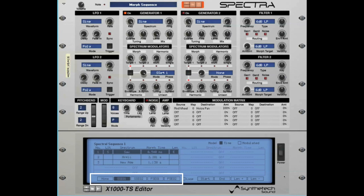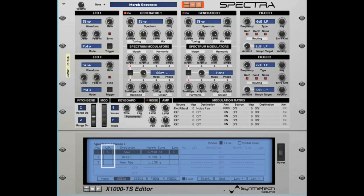The F-Seqs are Filter Morph Sequences, and these will be covered in the Filters video. The sequences are able to loop, and this can be specified by selecting the Loop option. Note that column 2 of the Spectrum Sequence table displays the Loop Start, and the last column displays the Loop End. Each loop sequence can be from 2 to 10 stages long, with each stage having its own morph time.